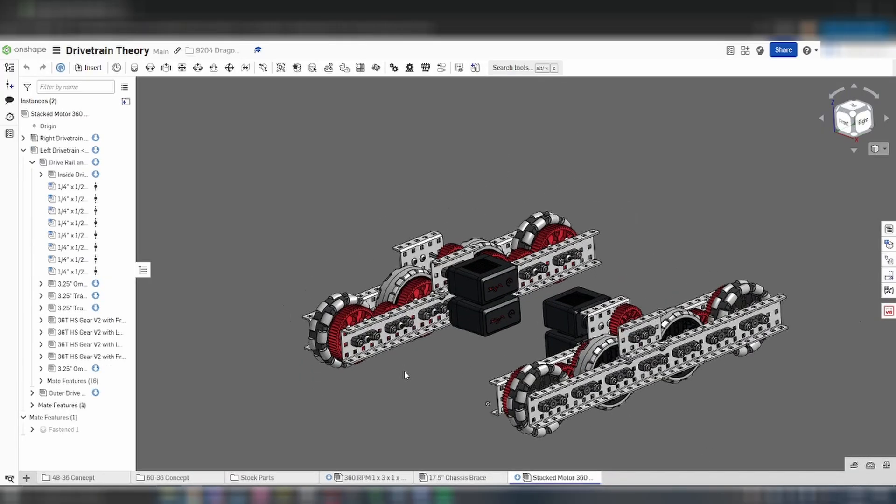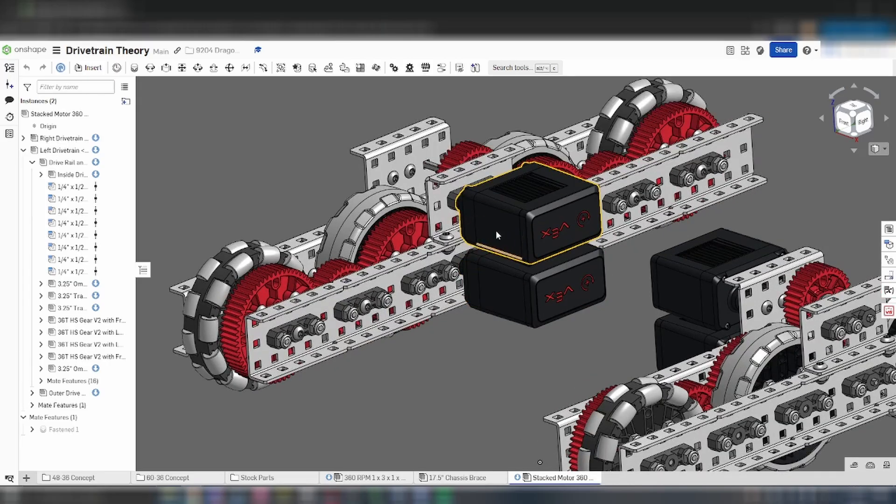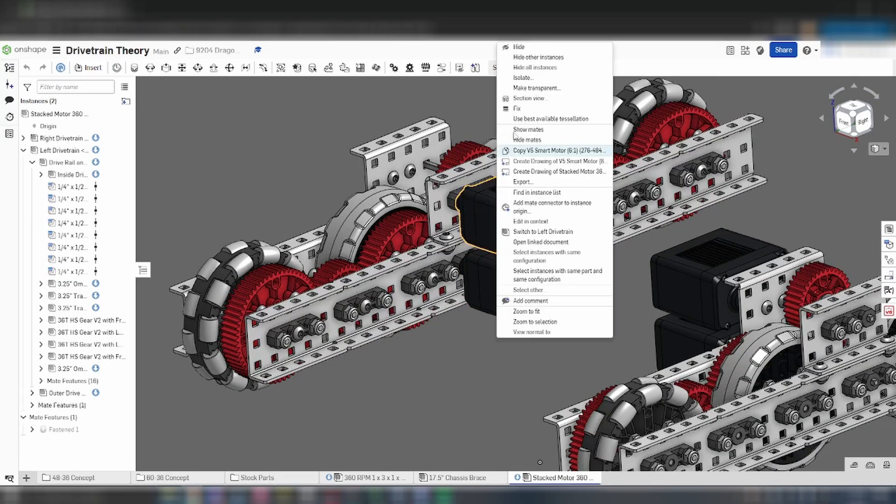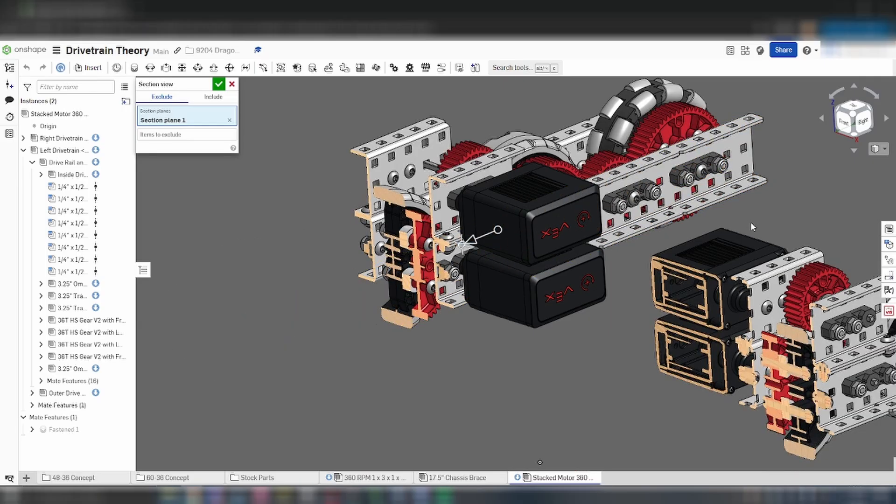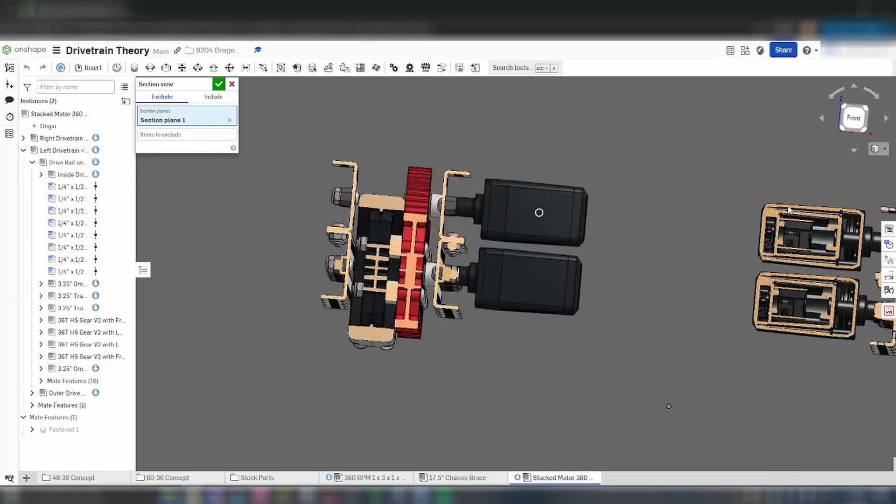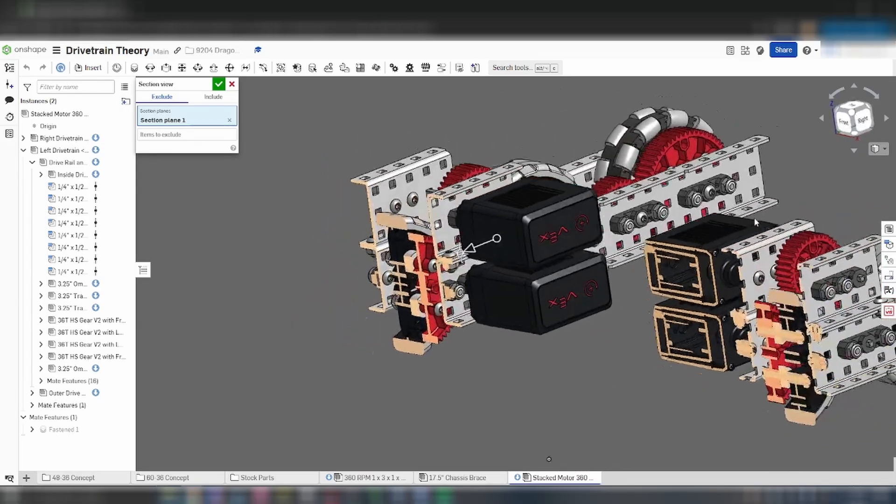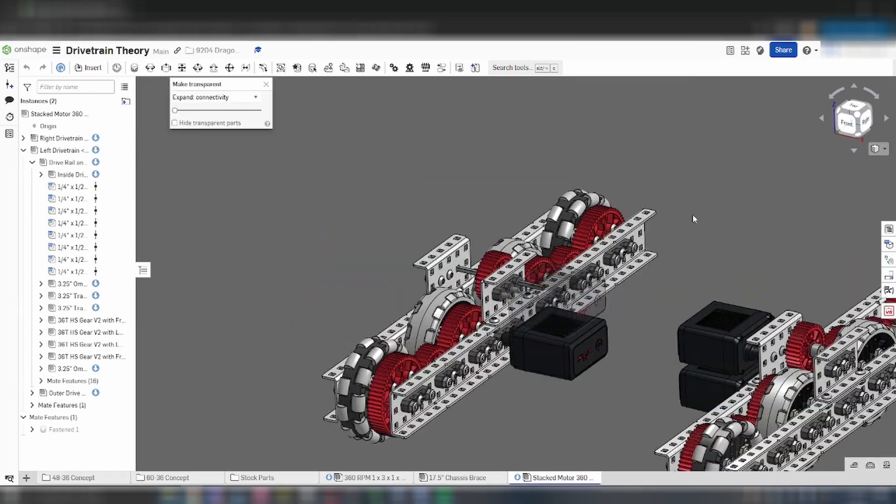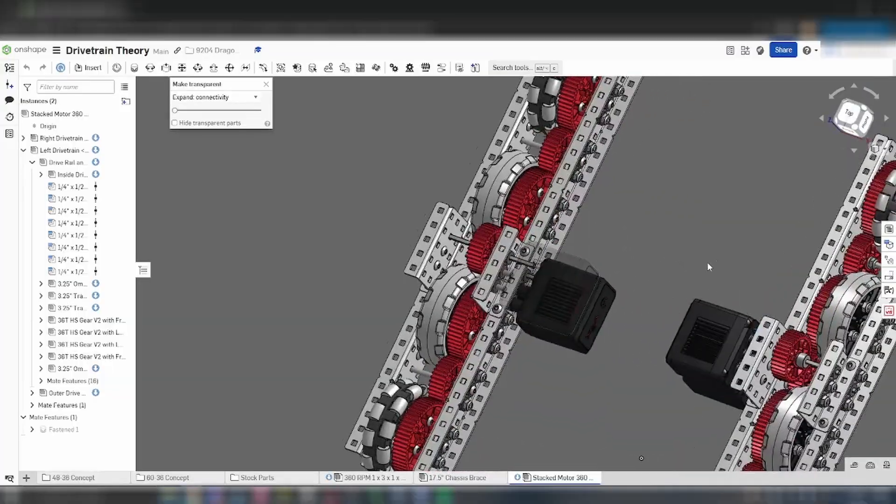There are a few more specific features in this particular parts library such as chains, and other Onshape features such as the section view, setting transparency, showing and hiding in all mate features, and other features which could come in handy, but this just about wraps up the basics for using Onshape to design a robot.